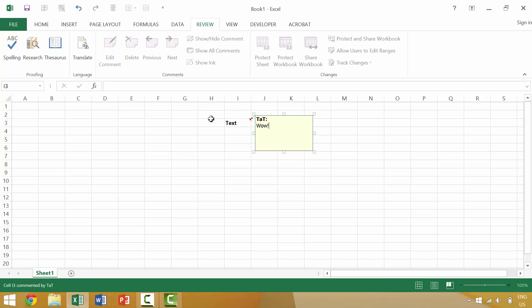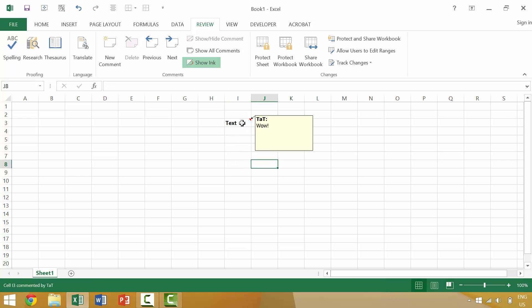We'll hit escape escape to exit out of that. So we know that we have a comment.